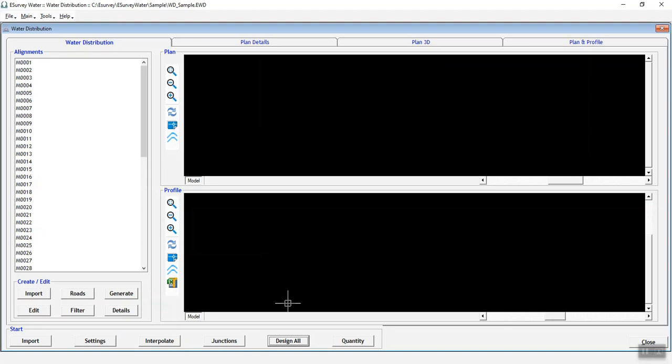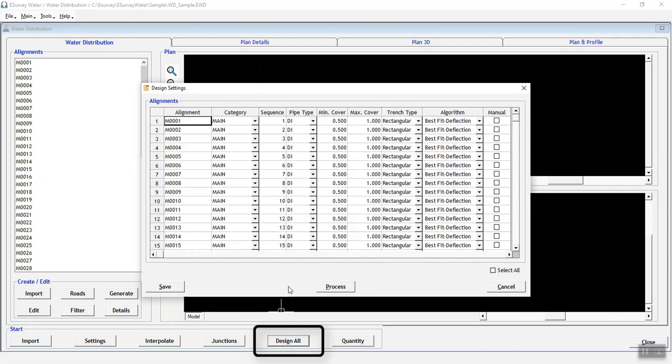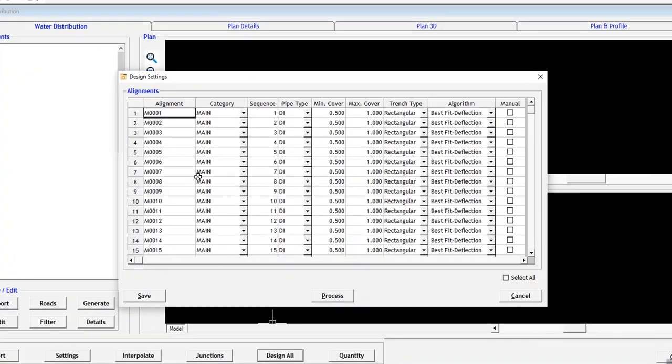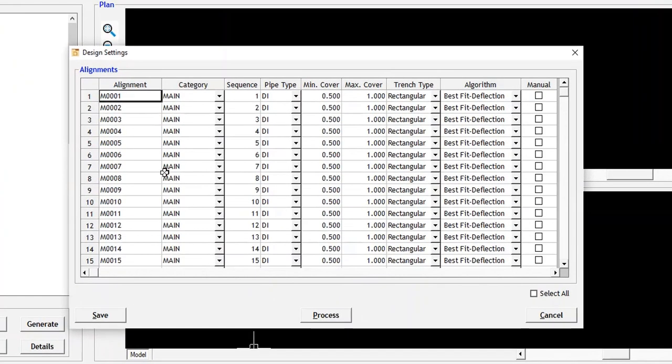You can design all network lines at once. To design the network lines, click Design All button in the Water Distribution tab to design all network lines at once.